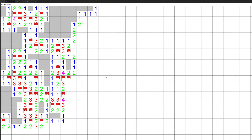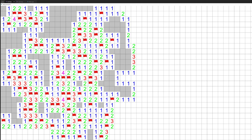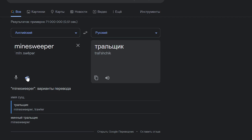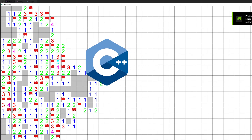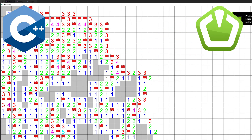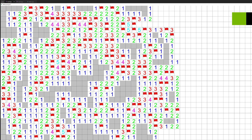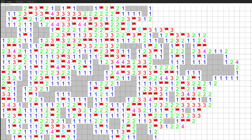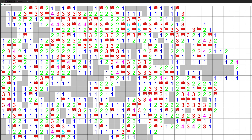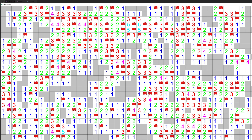Hello everyone. Today we are going to make the famous game Minesweeper using C++ and SFML. Today will be more guide videos than the previous one, and I will explain every part of our game. So, let's start.